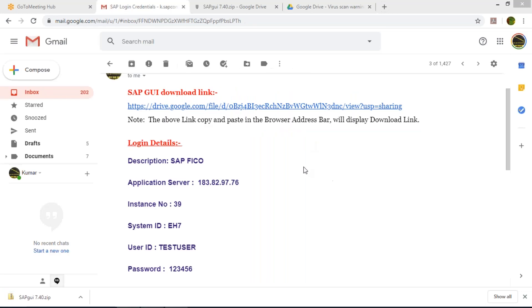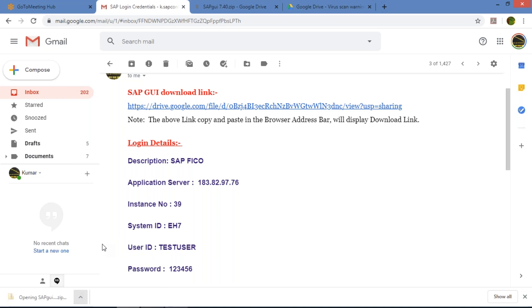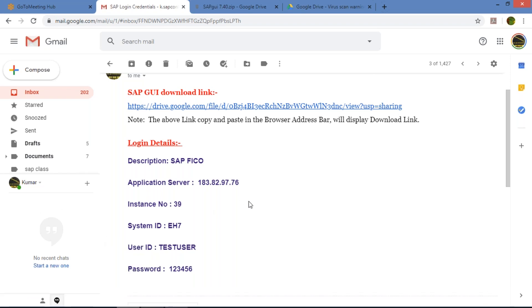Welcome back. Now look at here — just now the download is completed. Look at the bottom left corner. Download is completed. You need to open it — just open it once.